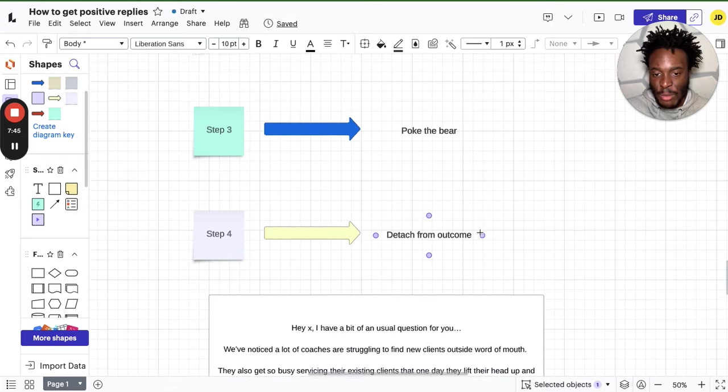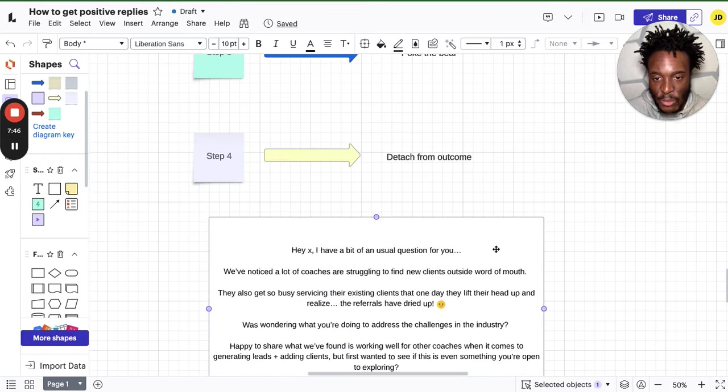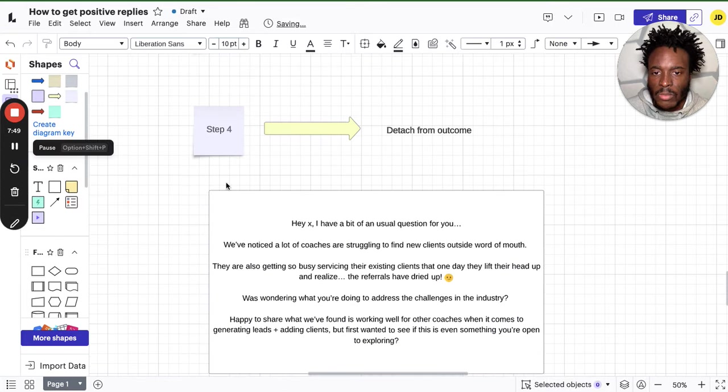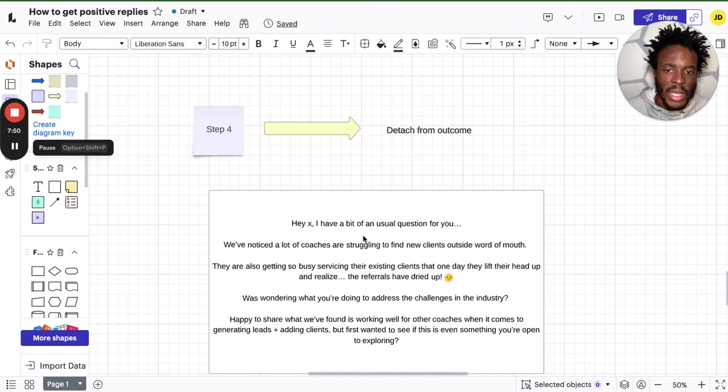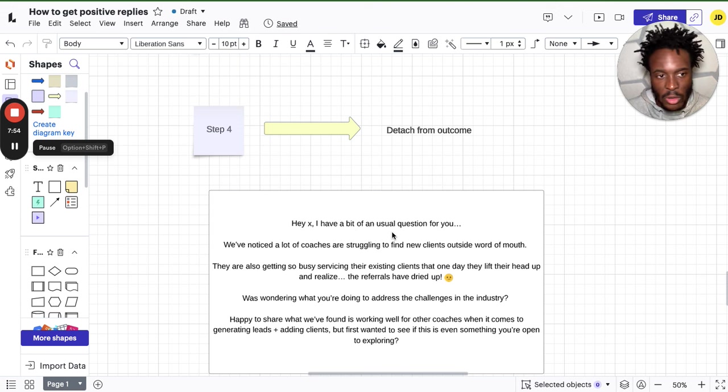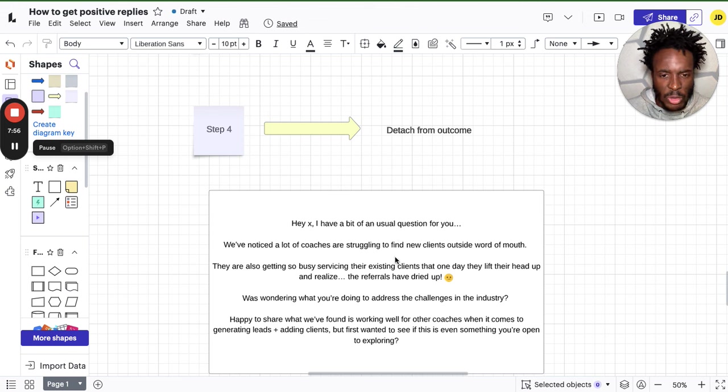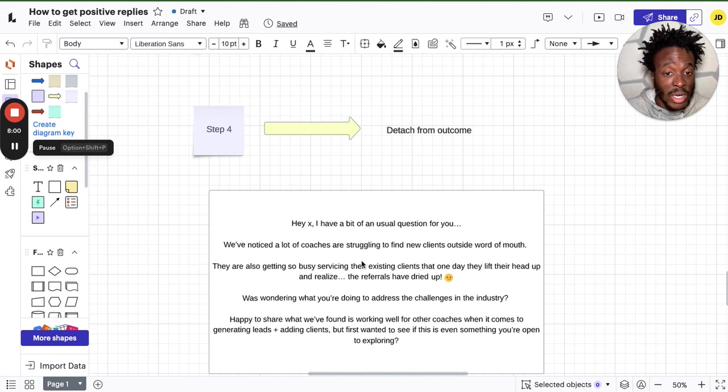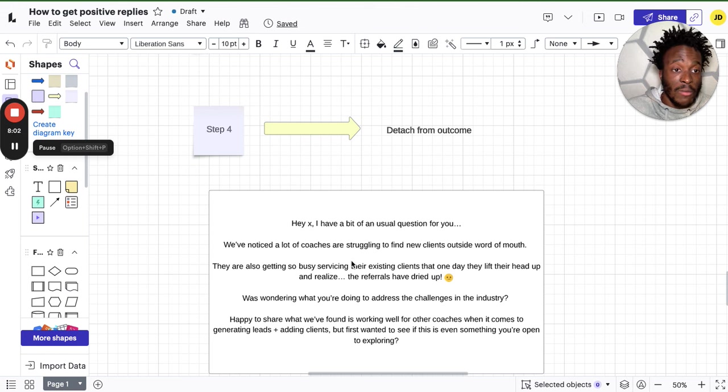So you're going to say, hey first name, I have a bit of an unusual question for you dot dot dot dot. And they're probably thinking, what do you mean? We've noticed a lot of coaches are struggling to find new clients outside word of mouth, outside networking events.